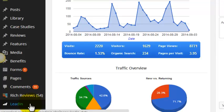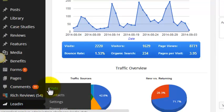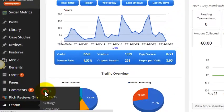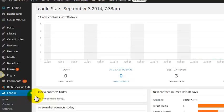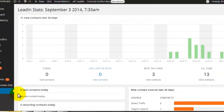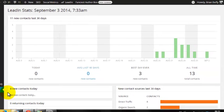Using it is really simple. The stats page gives you an overview of how your site is getting on. You can see how many new leads you got today and how many of your regulars paid you a new visit.